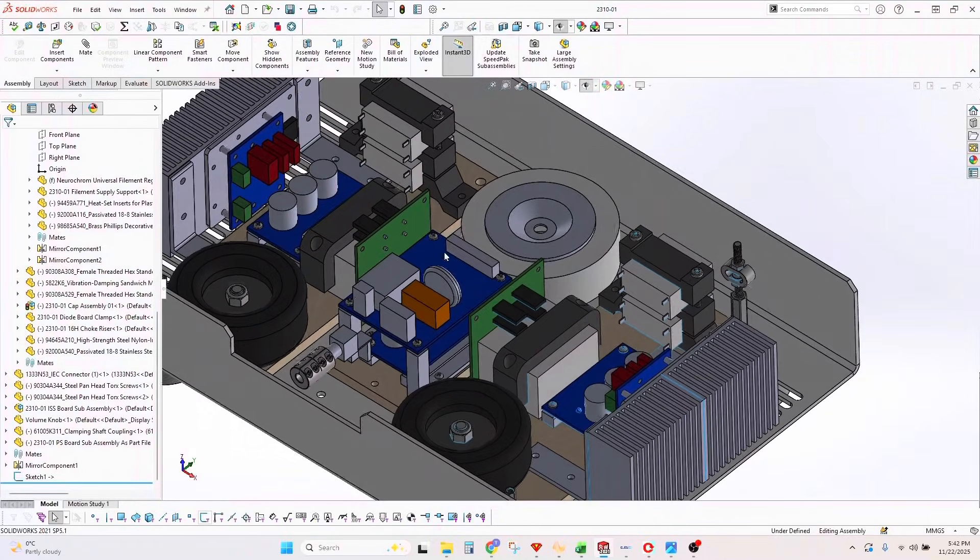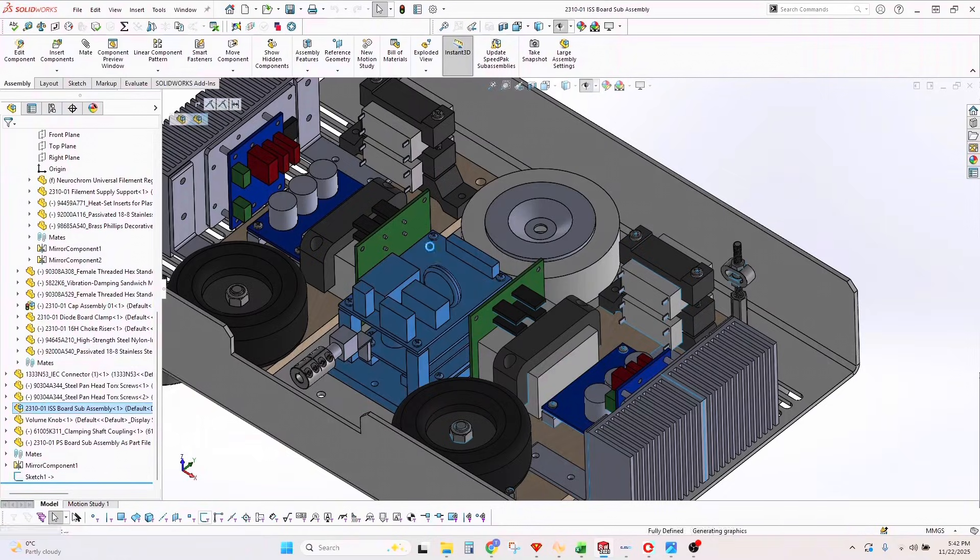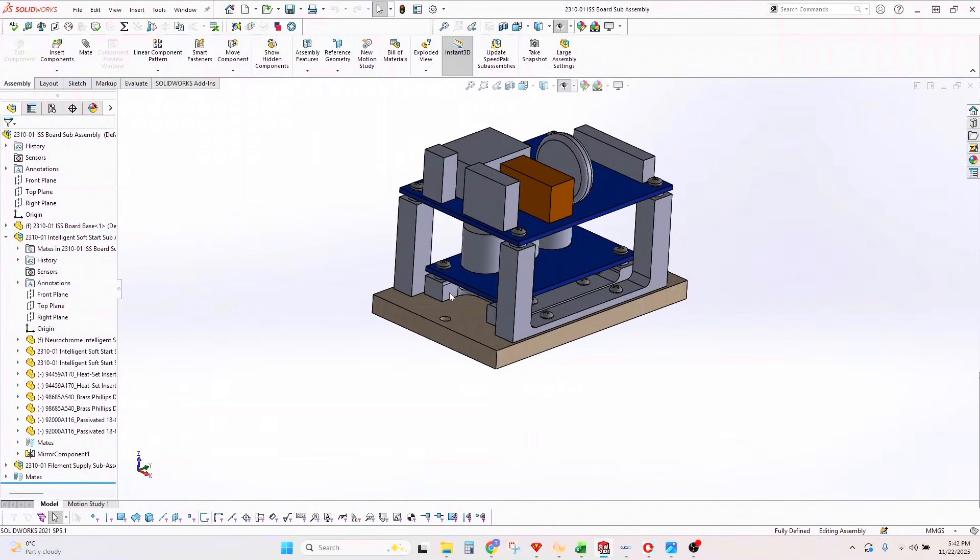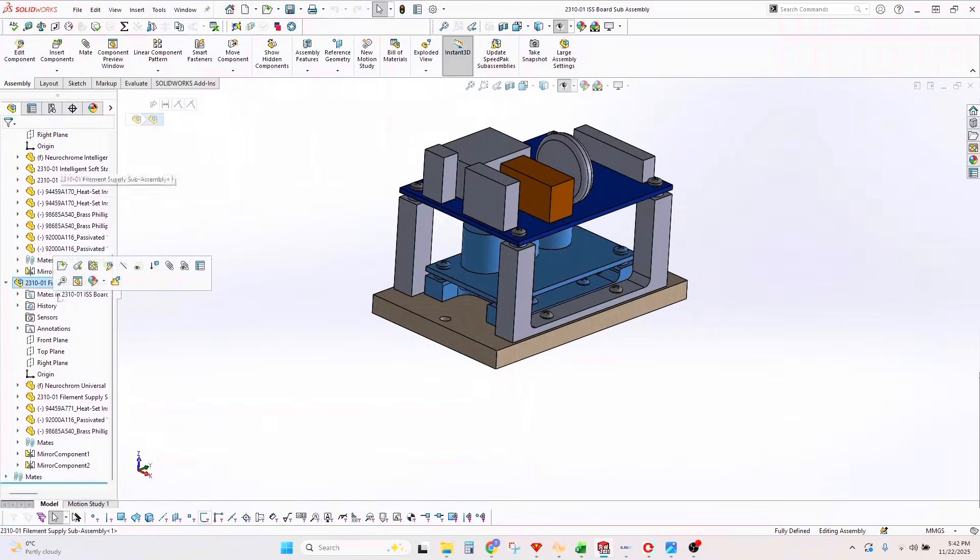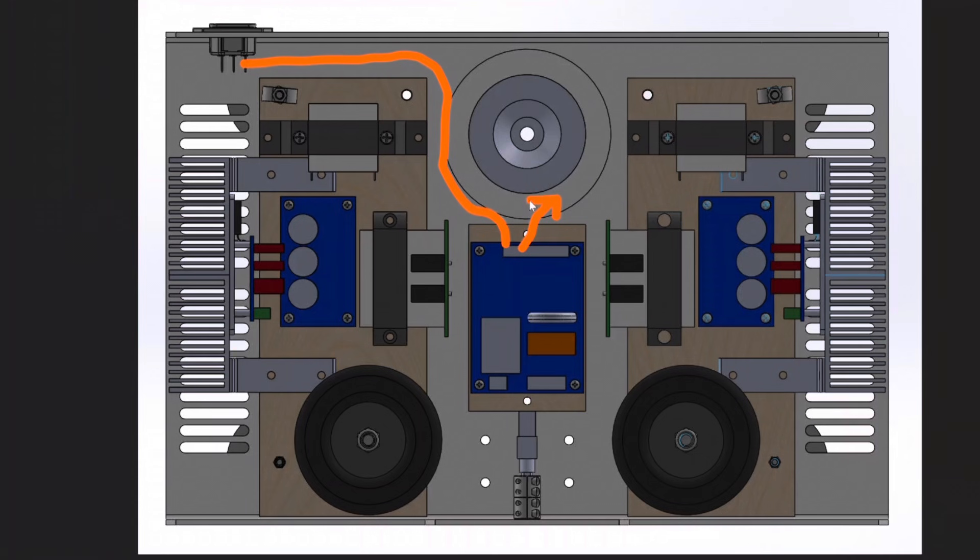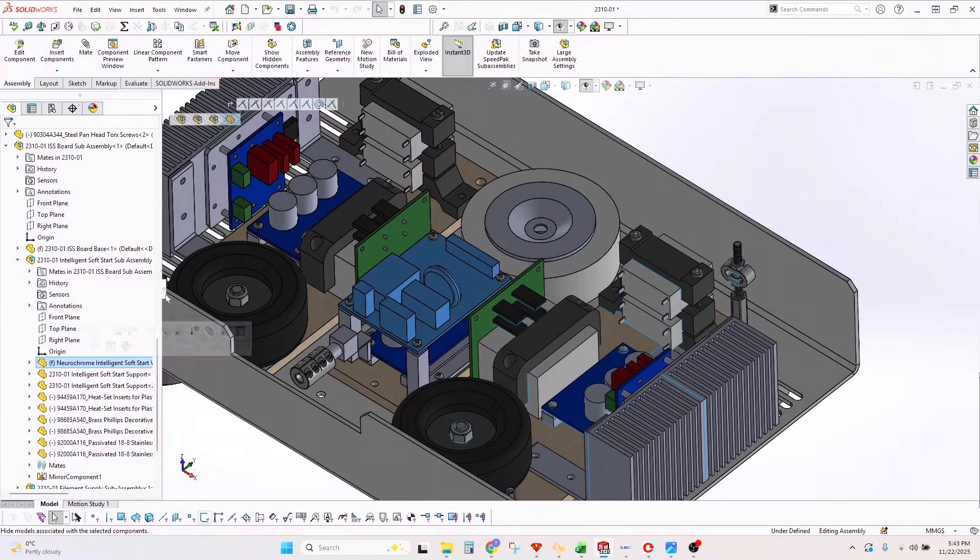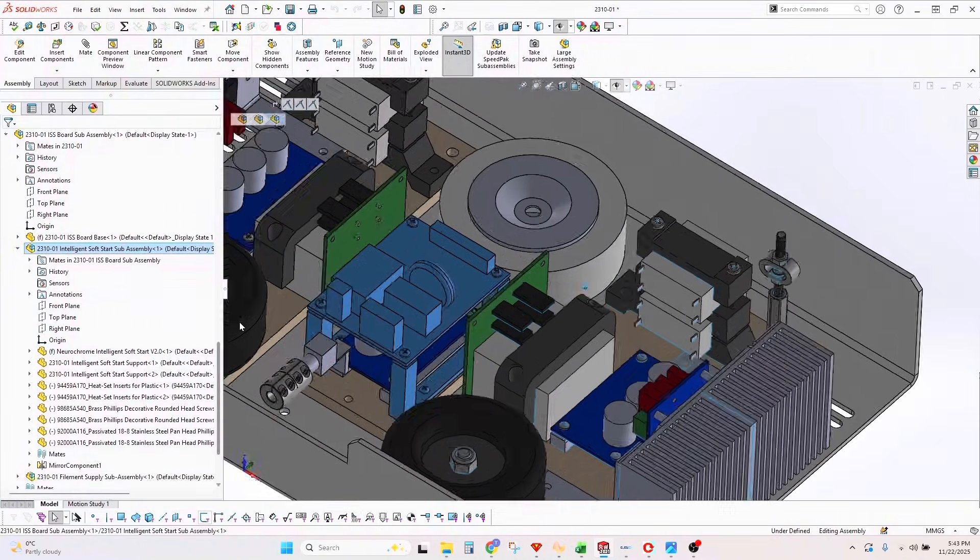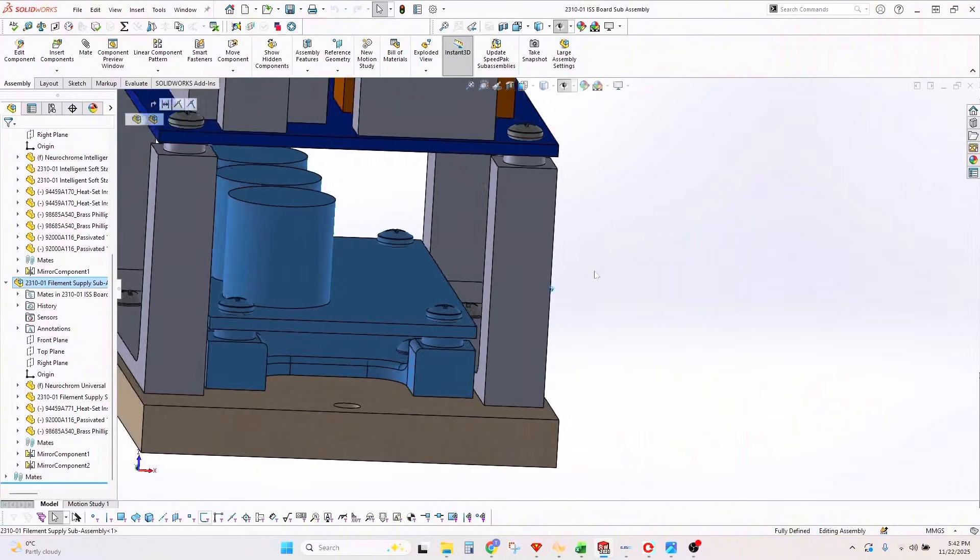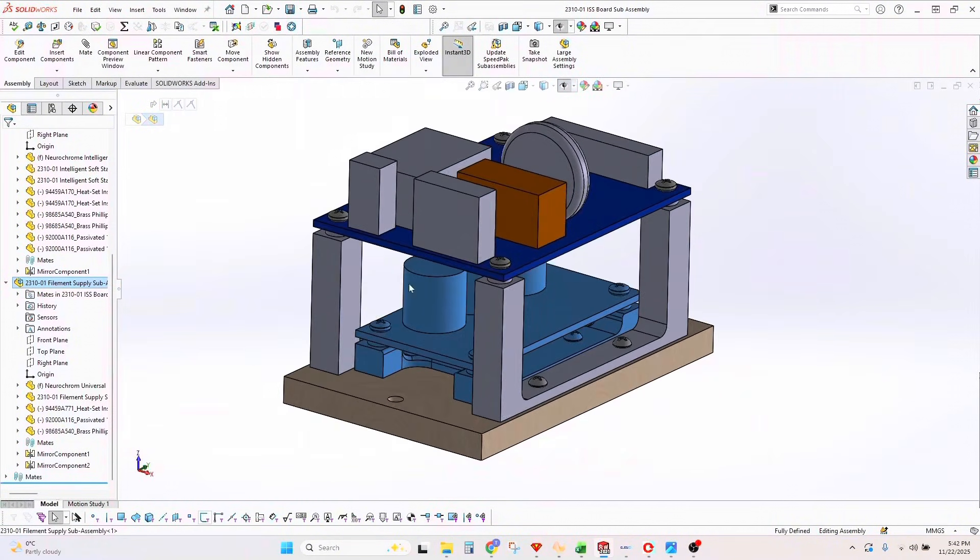The filament supply is also used for the LCD screen, and there's another one in the middle. The Intelligent Soft Start board goes before the power supply transformer and is housed centrally along with the filament supply board from Neurochrome that supplies the front screen.